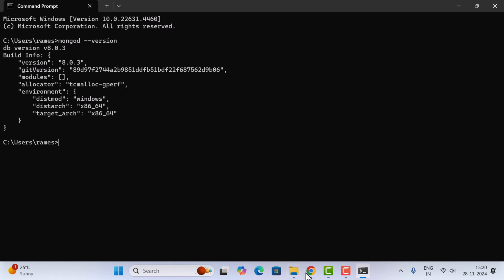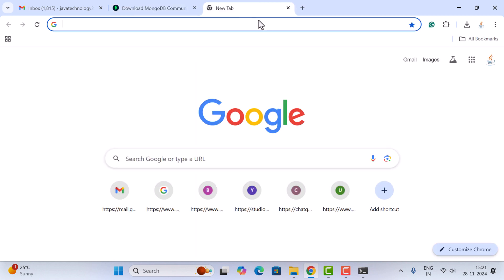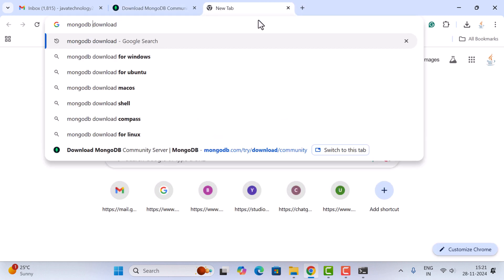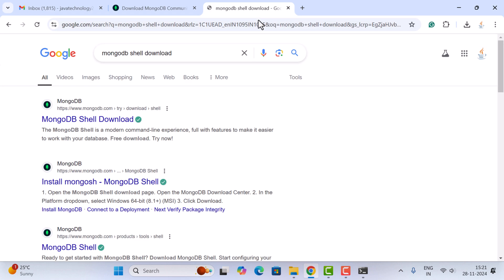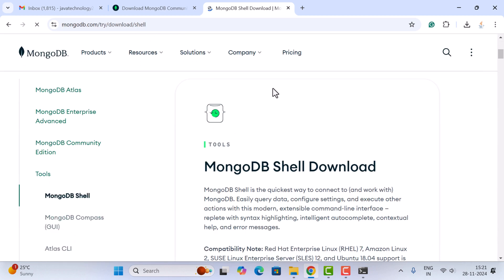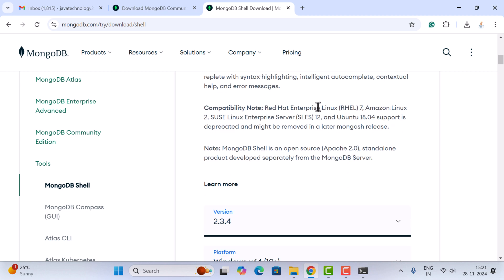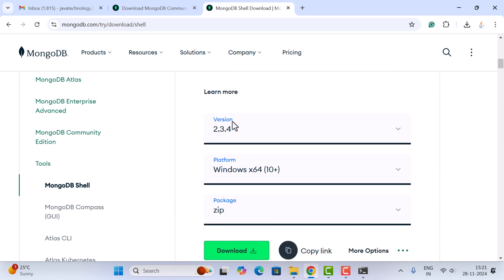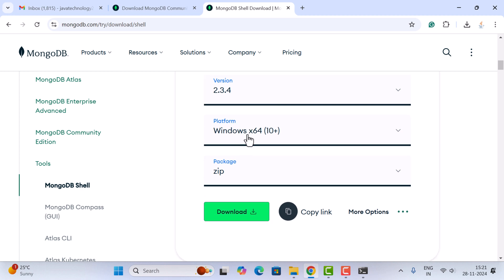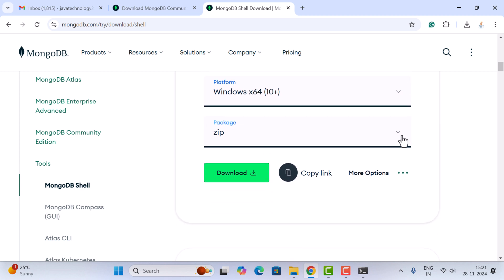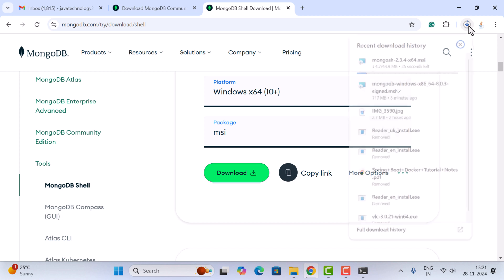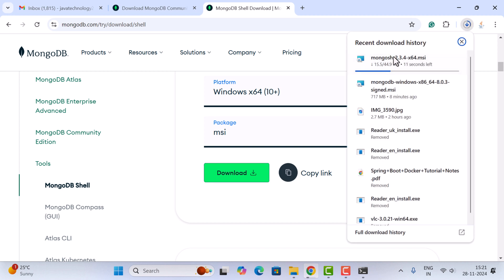Now let's install MongoDB Shell. Go to the browser and in a new tab search for 'mongodb shell download' and hit enter. Click on the first link to go to the official download page. Scroll down and here you can see the latest MongoDB Shell version for the Windows platform. Select MSI and click the download button — the file is around 45 MB.